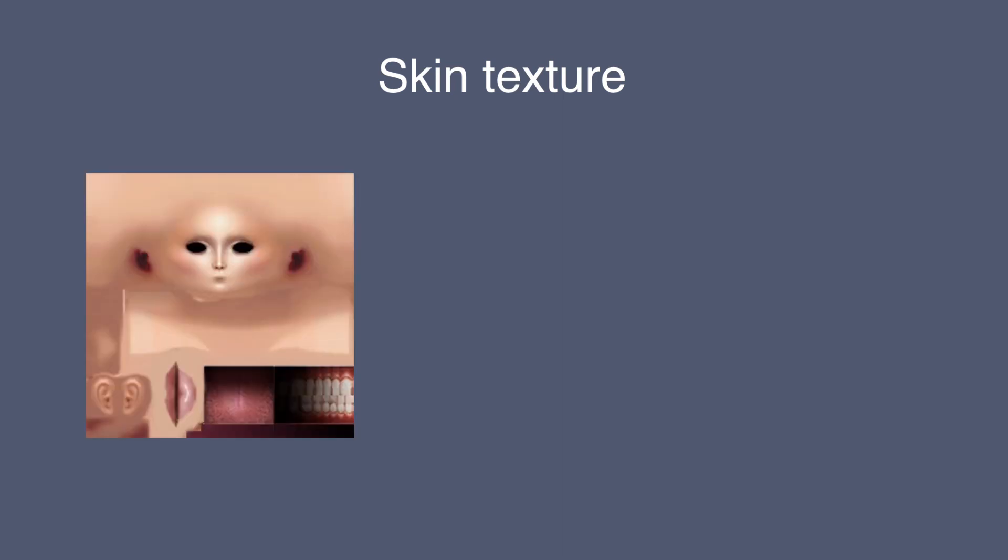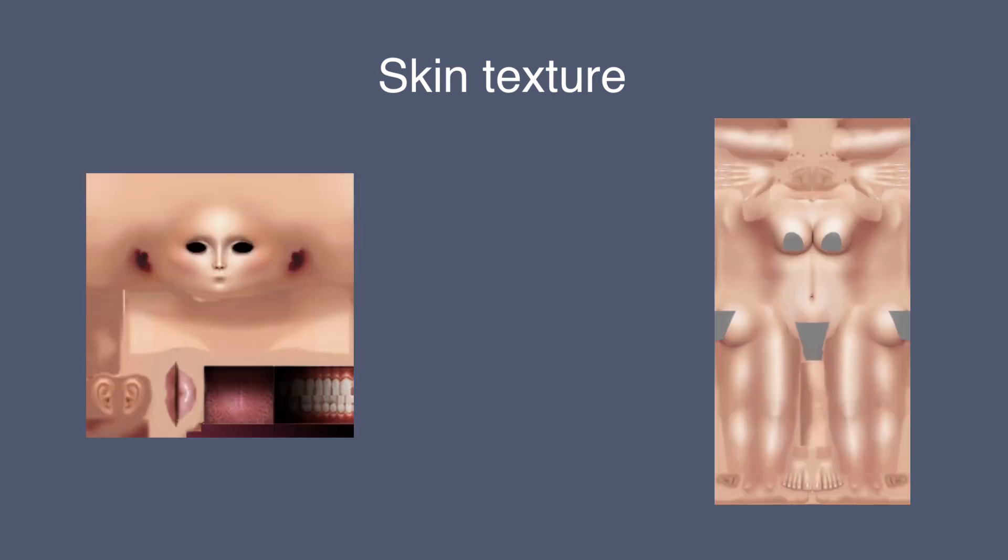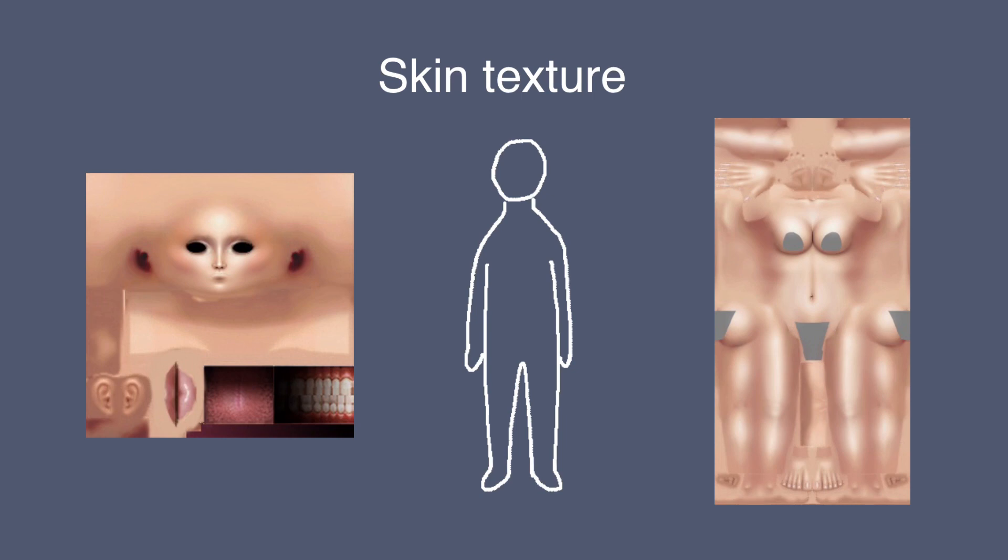A skin texture consists of two parts, the one for the head and the one for the body. Together, they wrap around the whole avatar just like a gift wrap.